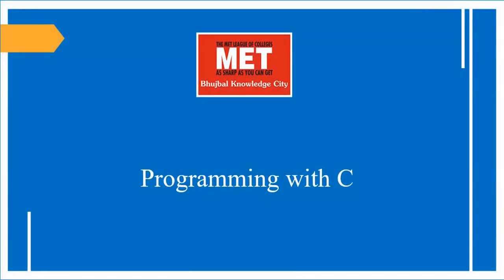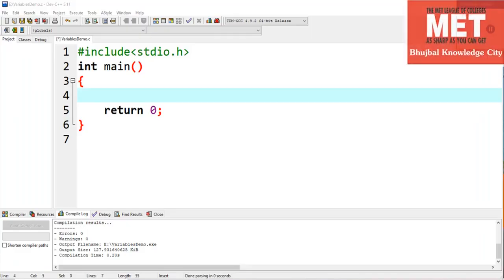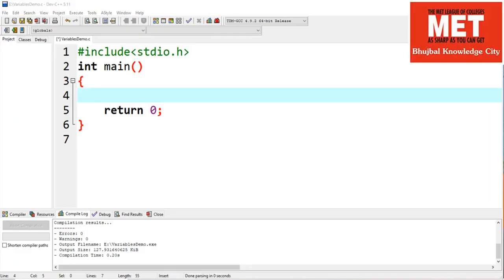Hello everyone, welcome to the video lecture series on programming with C. In this video we'll discuss decision making and control structures in C.